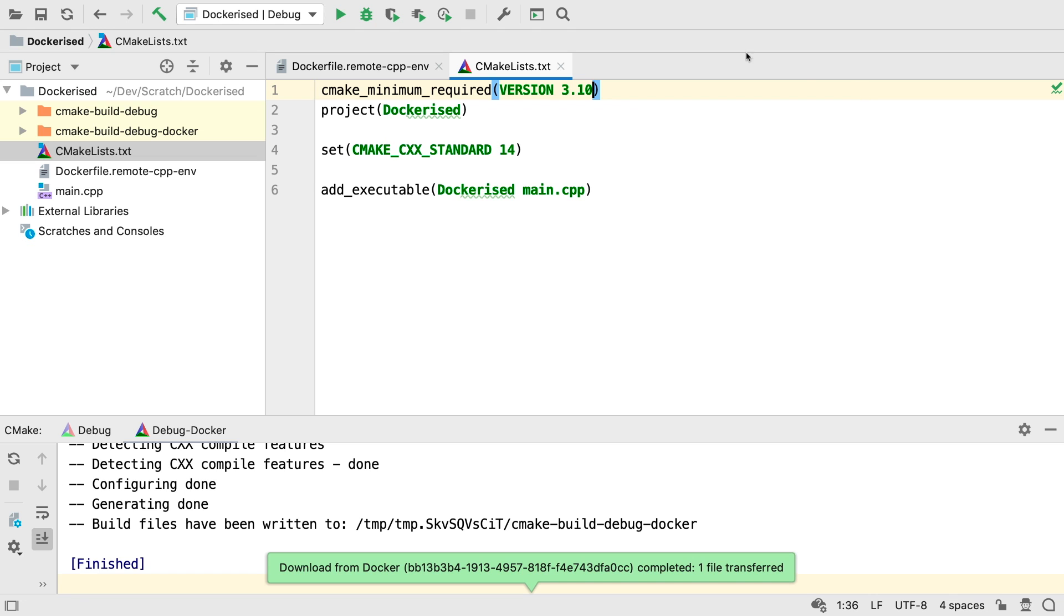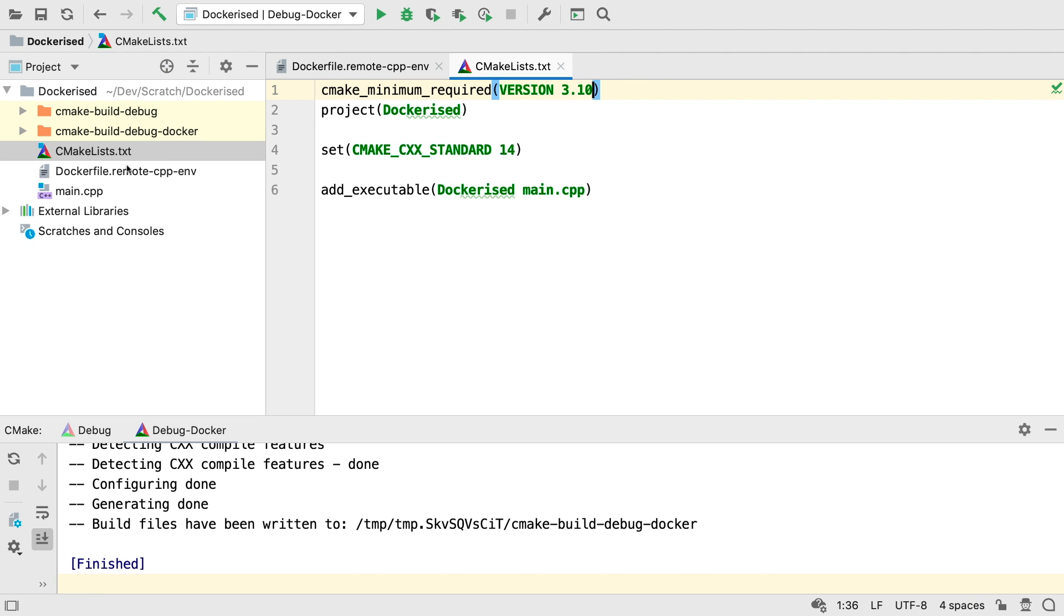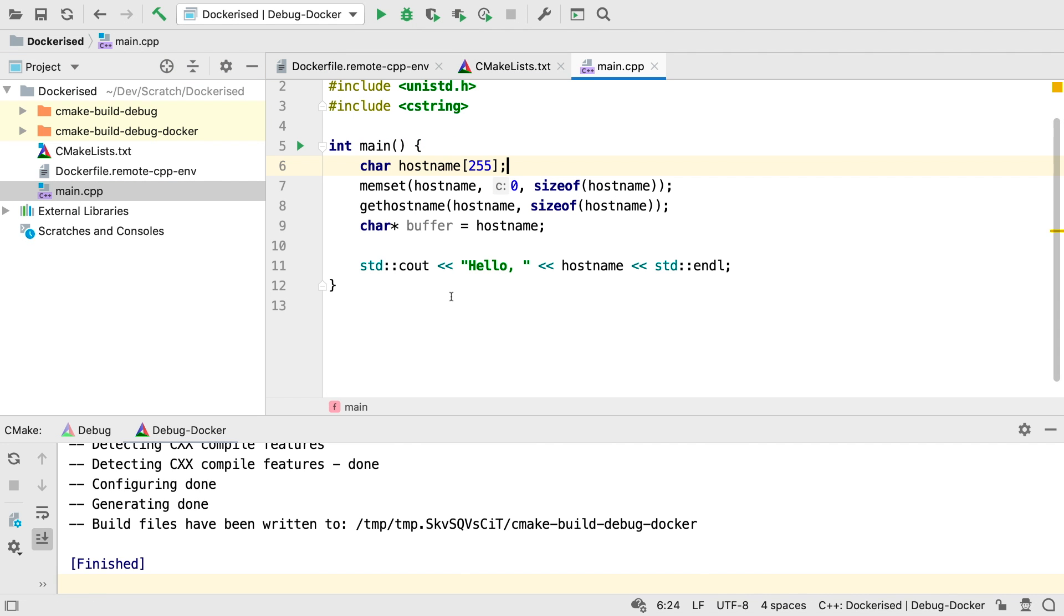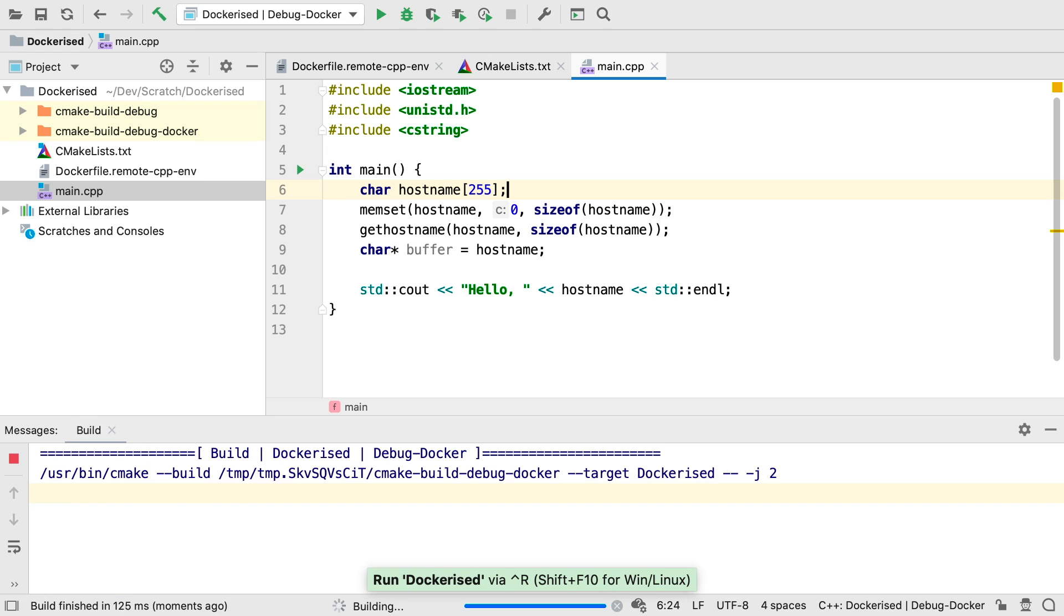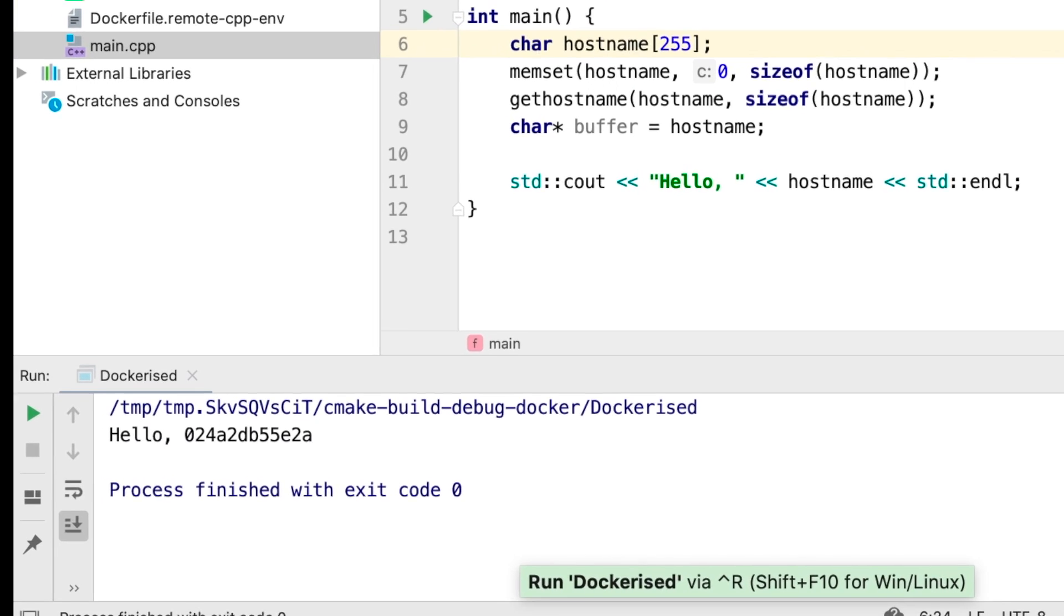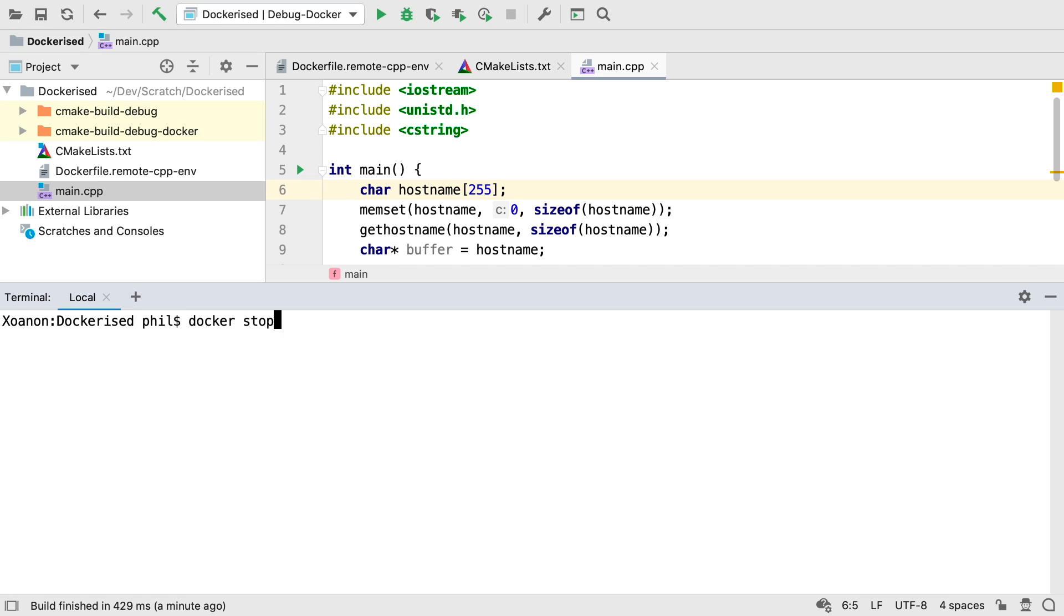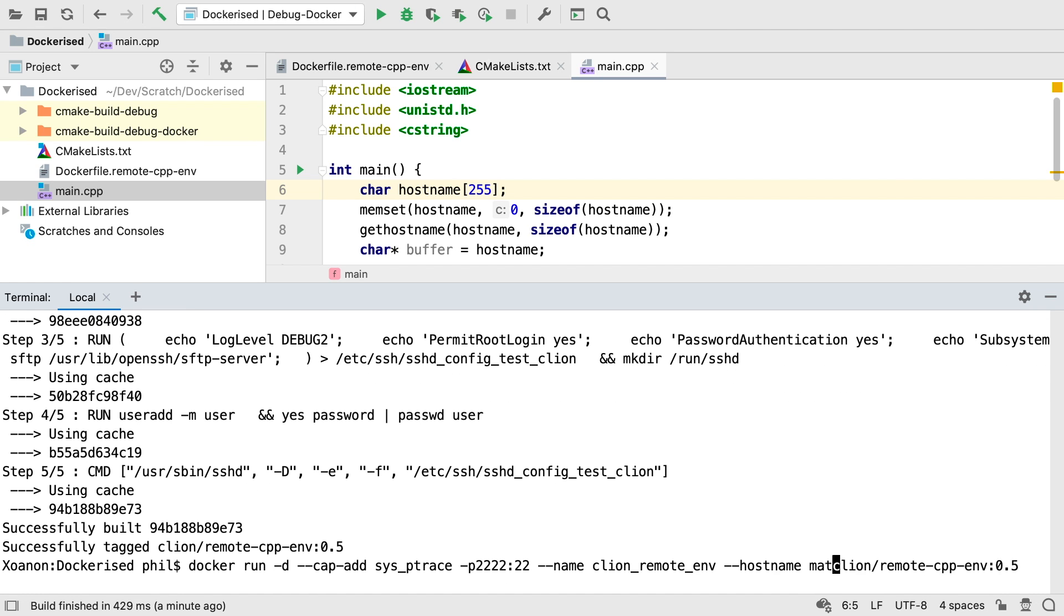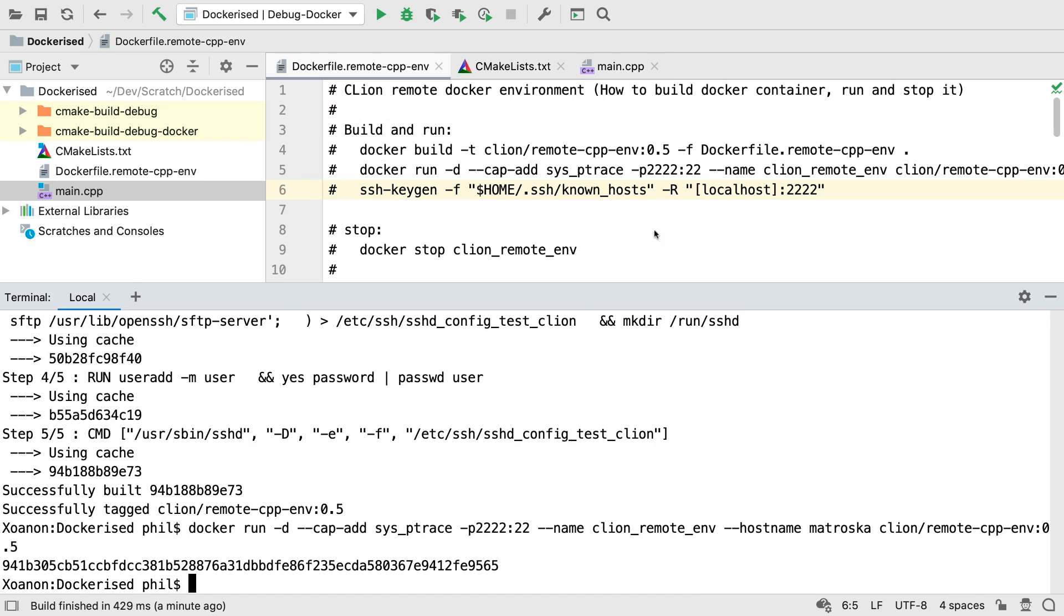Once done, you'll be able to select the CMake profile in the Run Config dropdown. We can now build and run in our container. Because we're printing the hostname here, we now get this randomly assigned hostname that Docker has provided. If you like, we can rebuild the container and specify a hostname on the Docker command line when we run it.